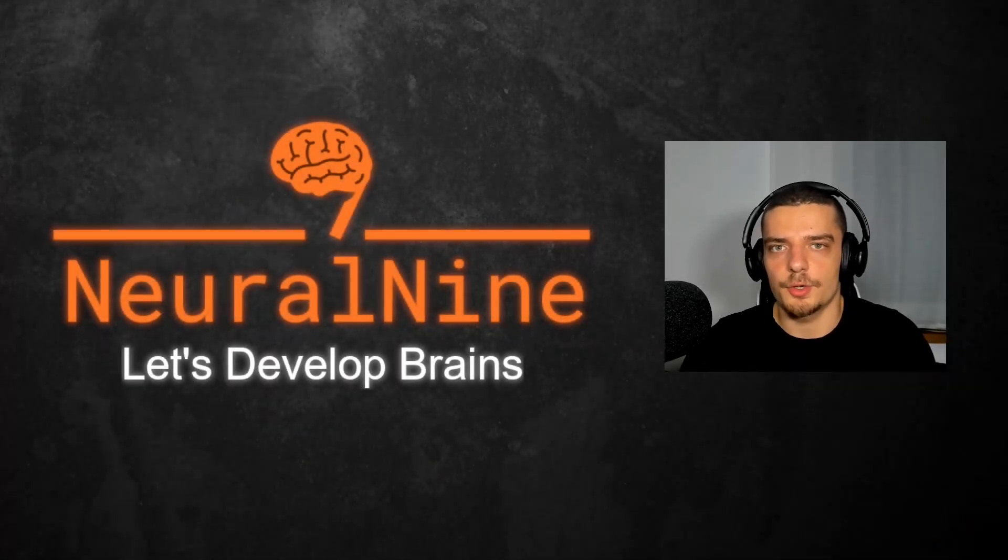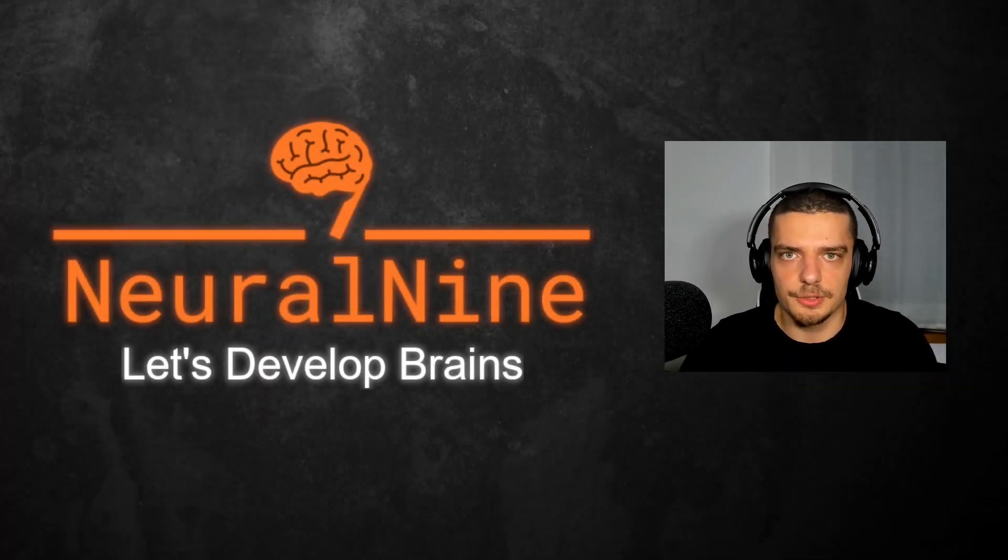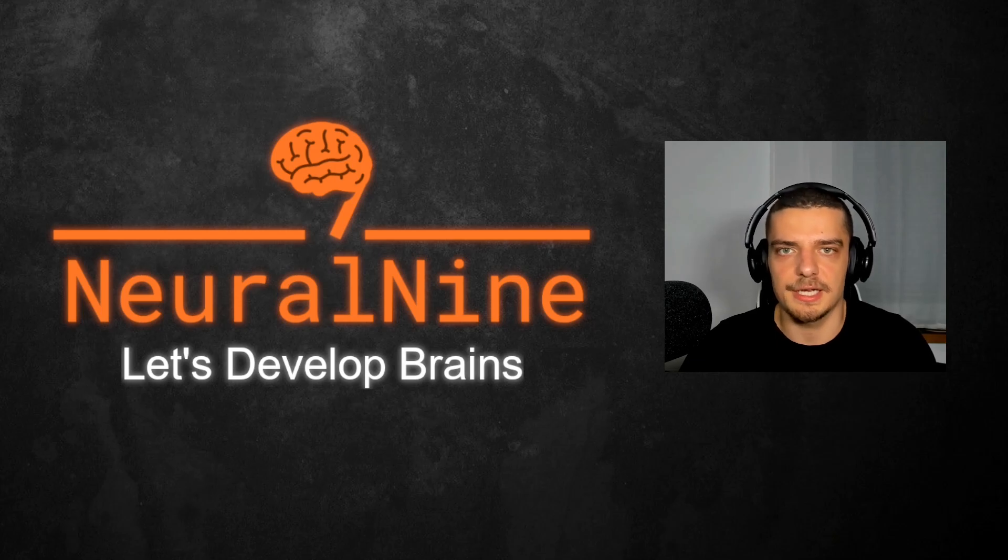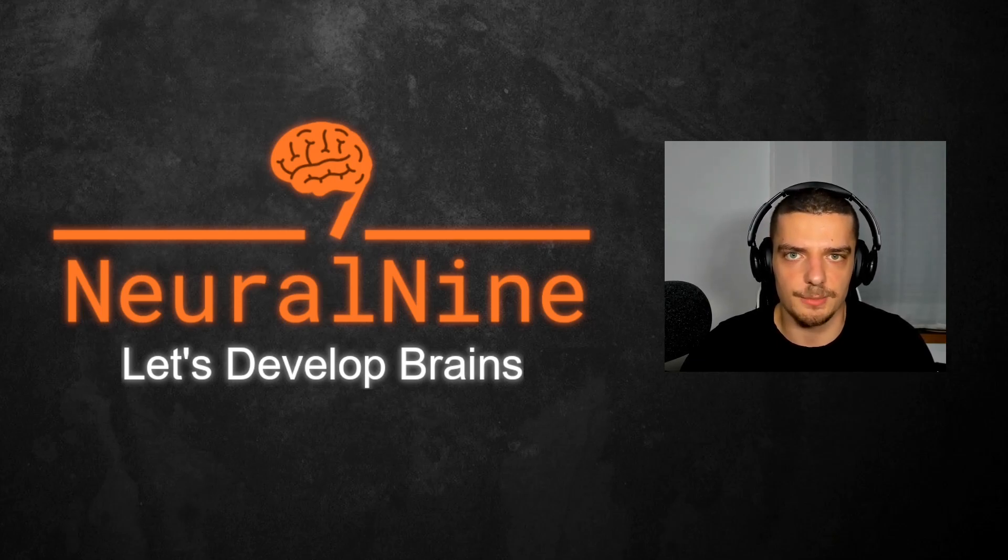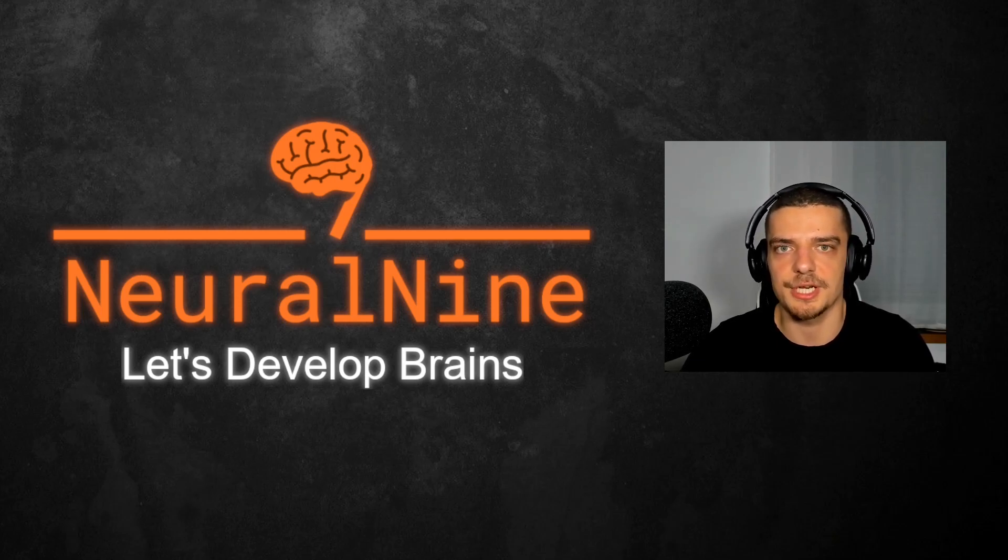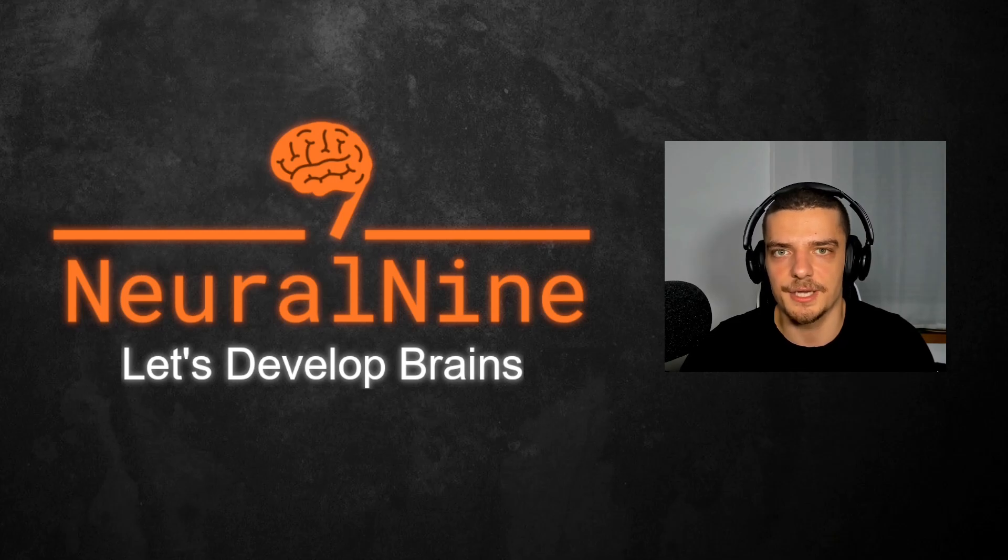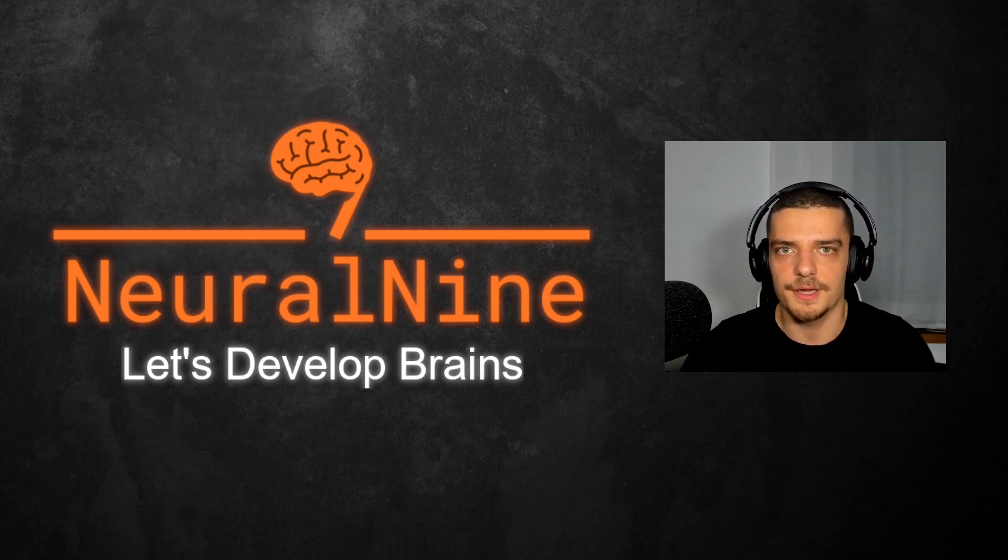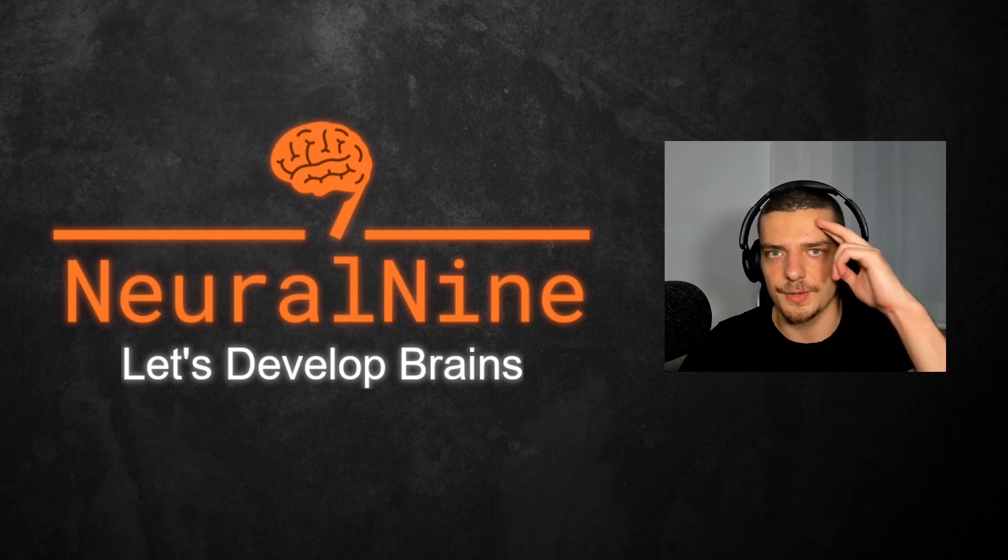That's it for today's video. I hope you enjoyed it and hope you learned something. If so, let me know by hitting the like button and leaving a comment in the comment section down below. And of course don't forget to subscribe to this channel and hit the notification bell to not miss a single future video for free. Other than that, thank you much for watching, see you in the next video, and bye.